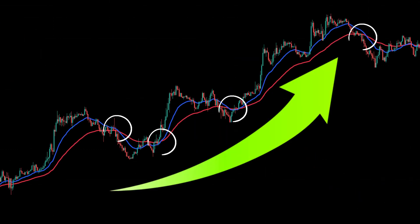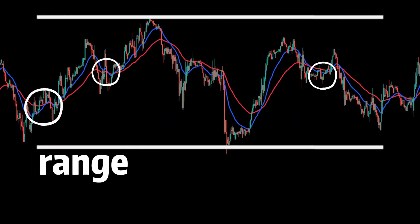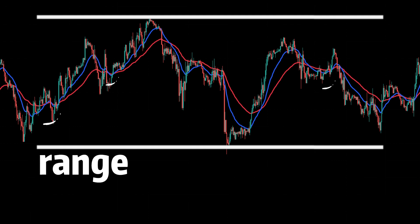This strategy only works in a trending market. But in a range market, you will lose your money because of too many noisy signals.